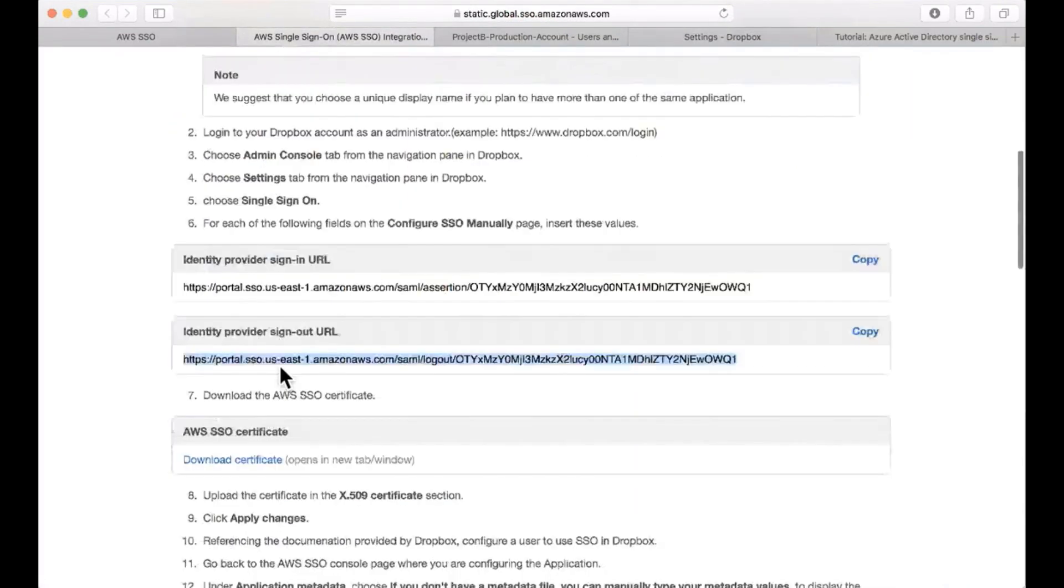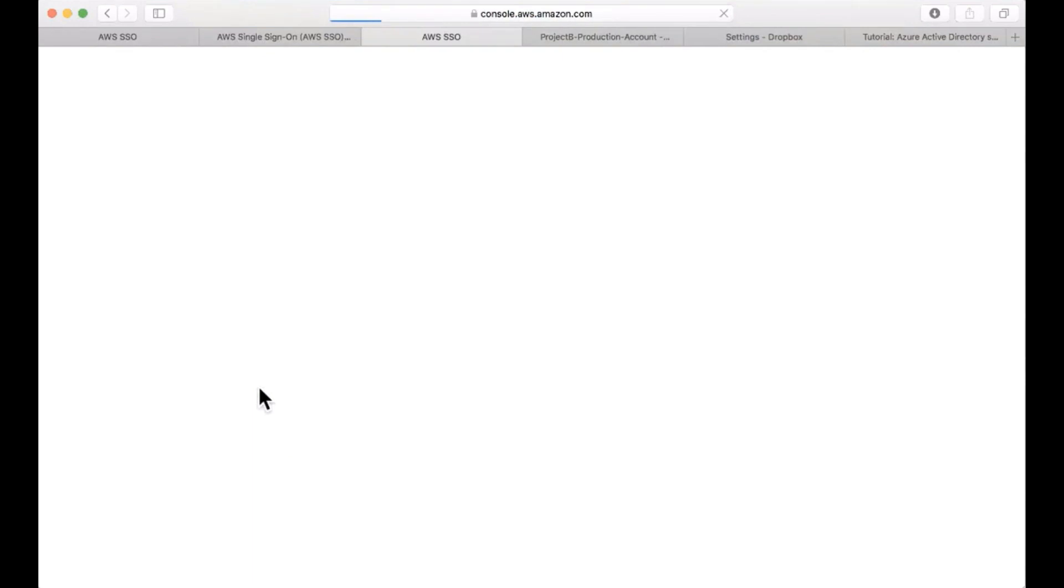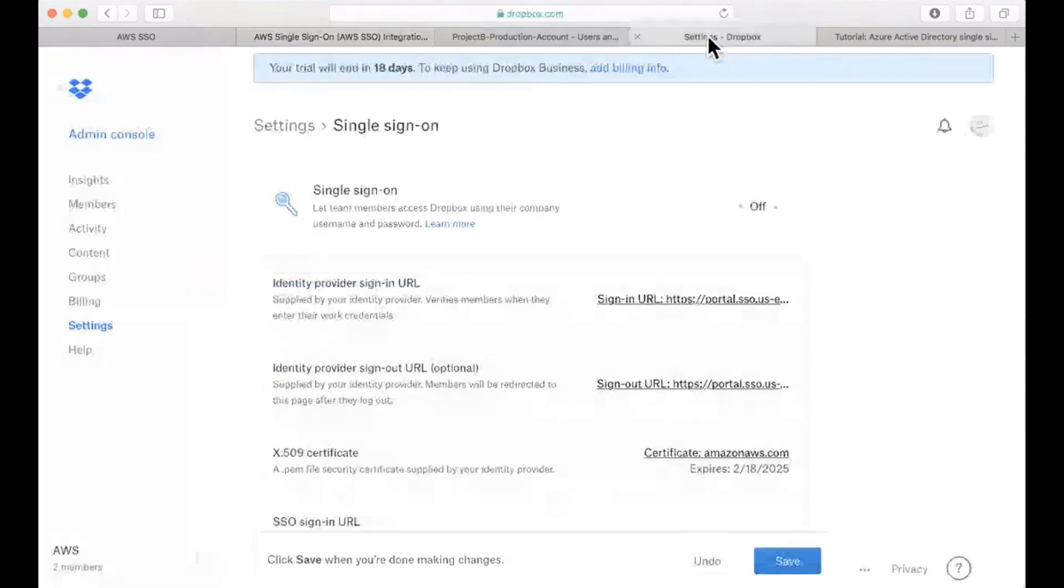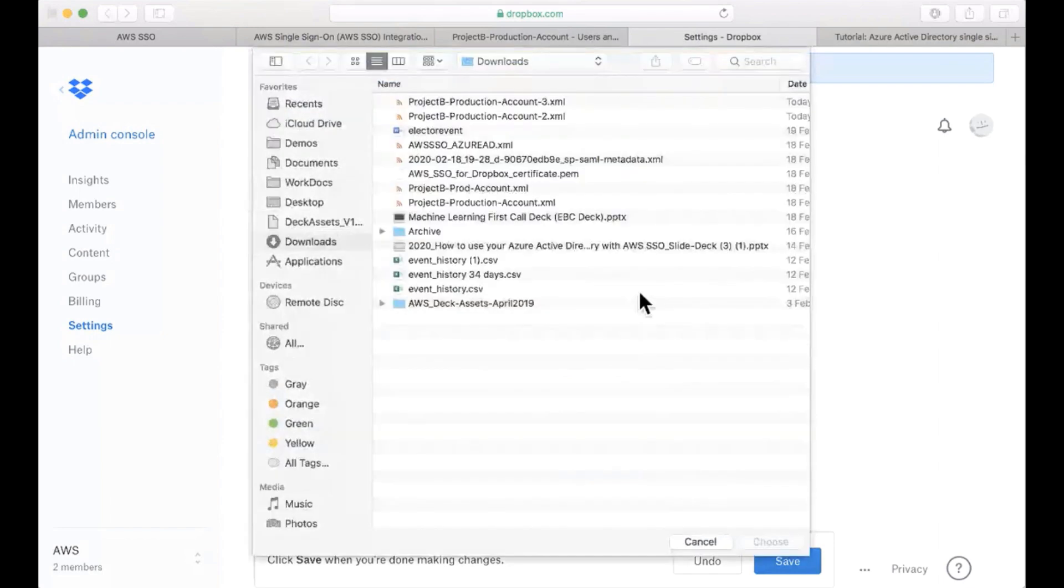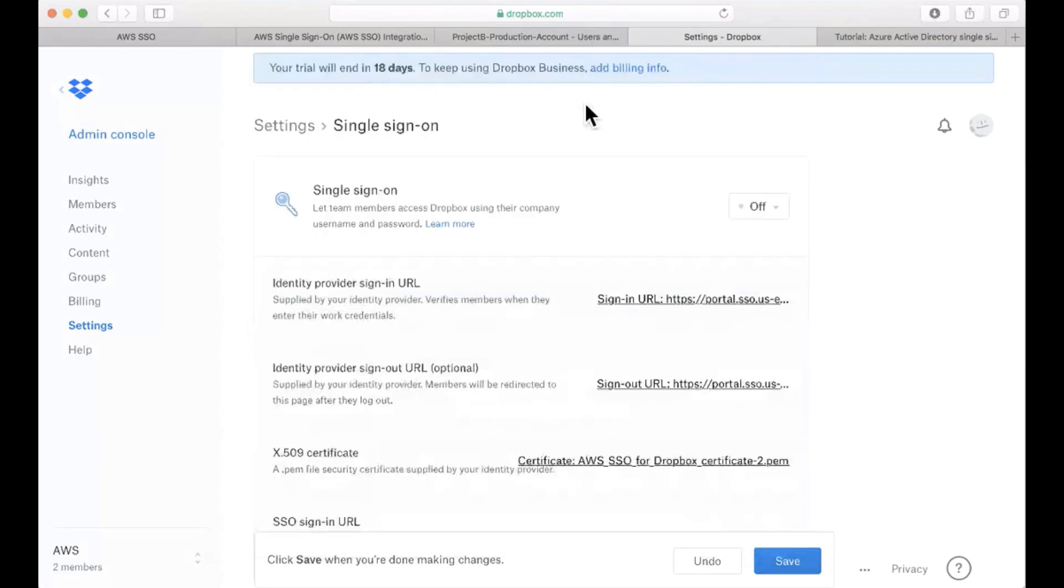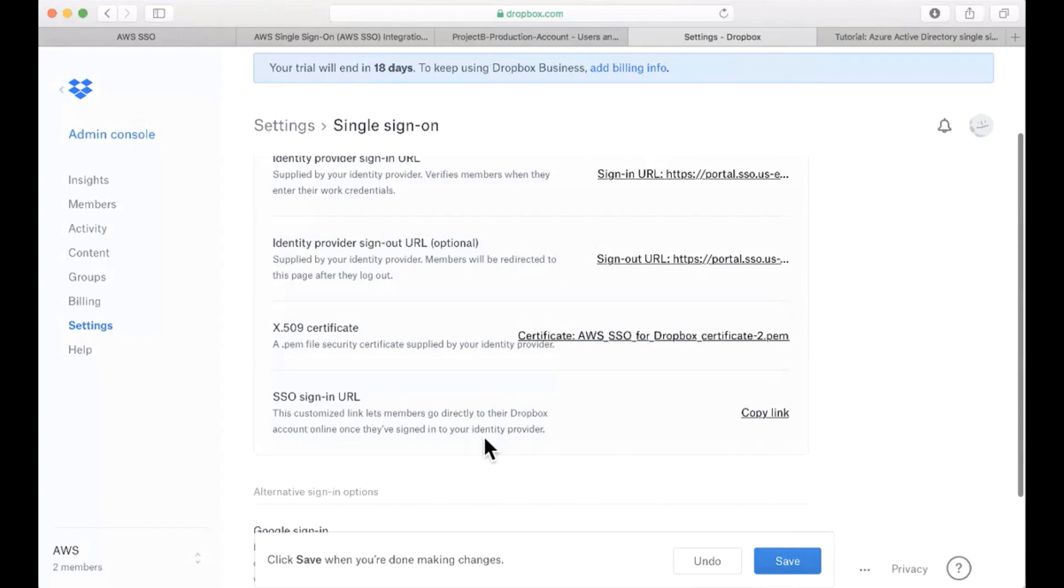Next, I'm going to copy the identity provider sign-out URL and also paste it in the right location in Dropbox. Next, I want to download my AWS single sign-on certificate and again pasting that, or selecting that actually, as my certificate for the federation relationship.